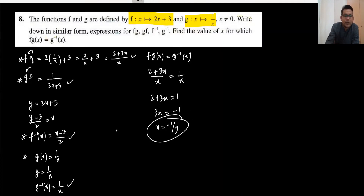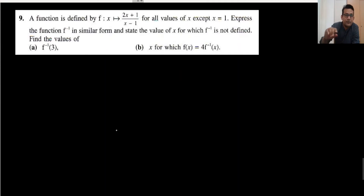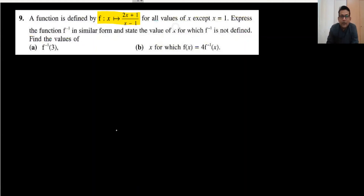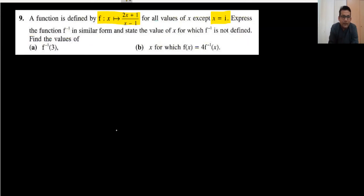Moving to question number 9. The function is given here for all values of x except x equals 1, because when x equals 1 the denominator x minus 1 equals 0, which is not defined. We need to express the function f inverse. First we find f inverse: write y equals 2x plus 1 divided by x minus 1.